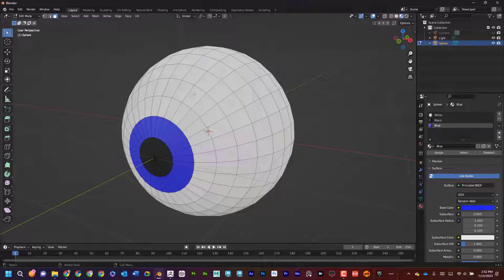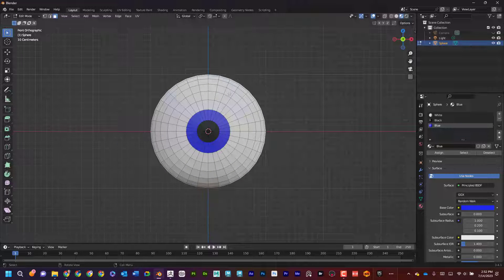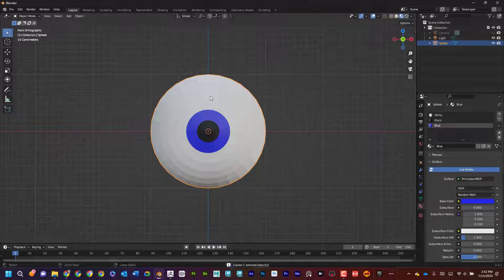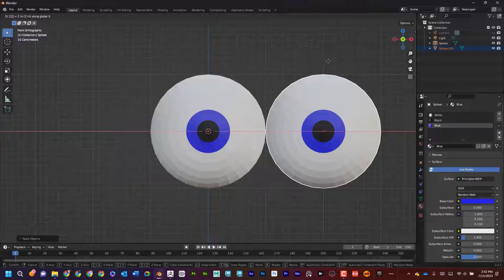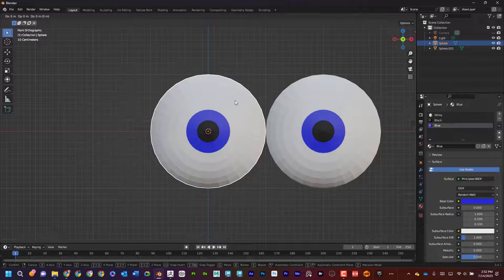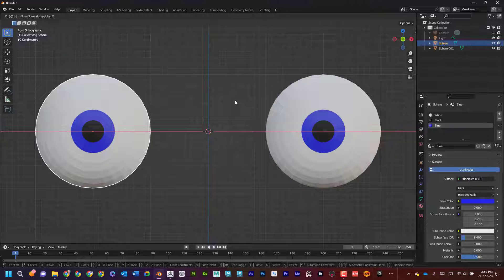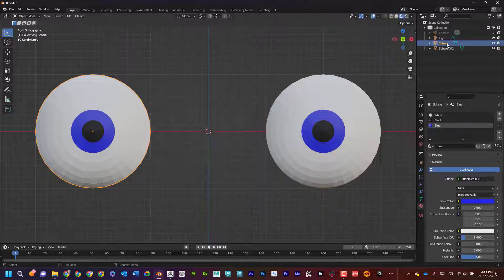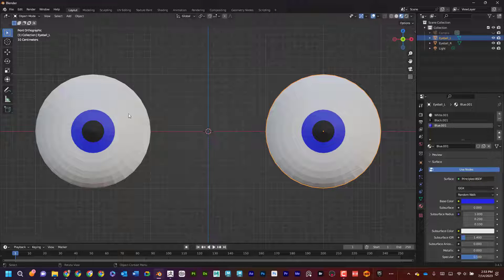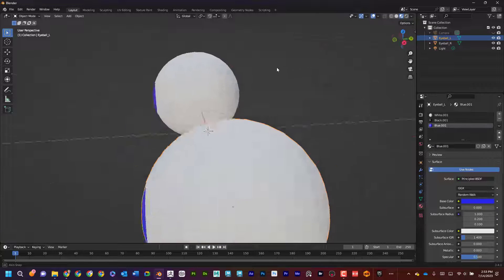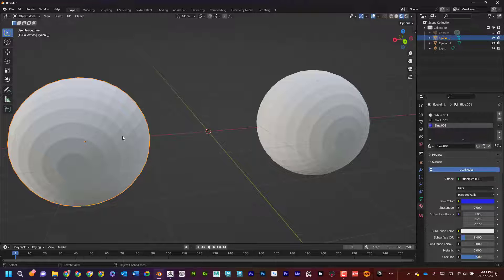Let's duplicate the eyeball because I'm not making a cyclops. I'll switch to object mode, then Control+C, Control+V to copy it. Press G then X, then type 2 to move it two grid units over. For the other one, press G, X, negative 2. Now they're perfectly spaced. I'll name them: this one is 'eyeball_R' (the character's right) and the other is 'eyeball_L.' From the character's perspective, R is their right and L is their left.